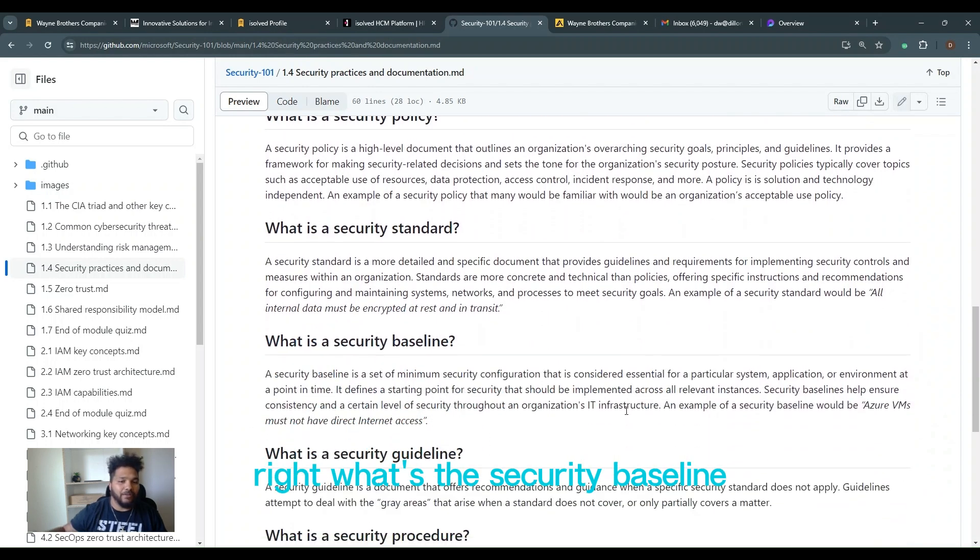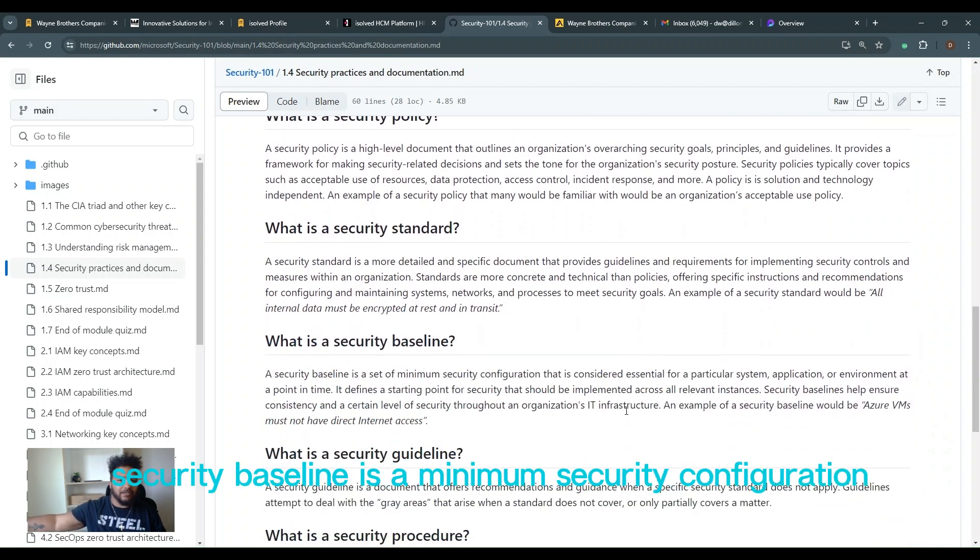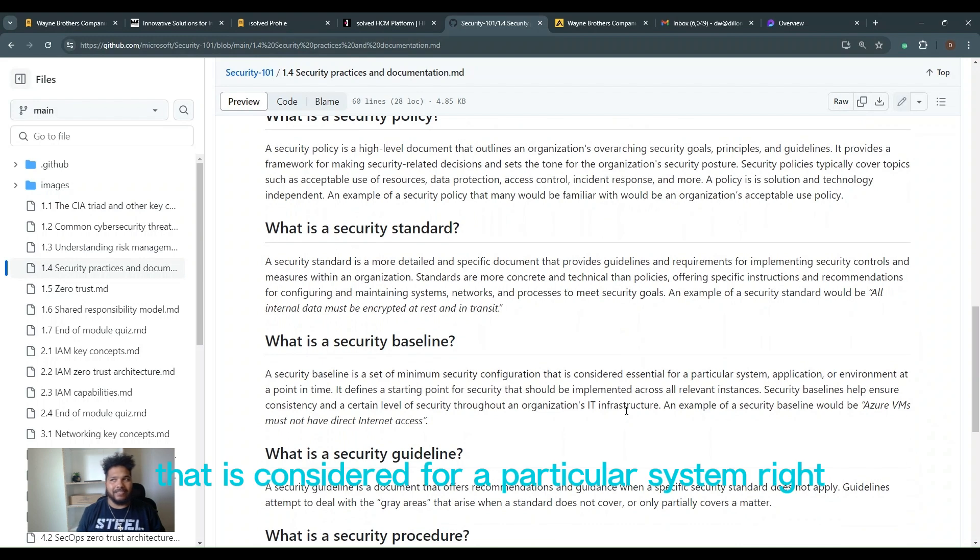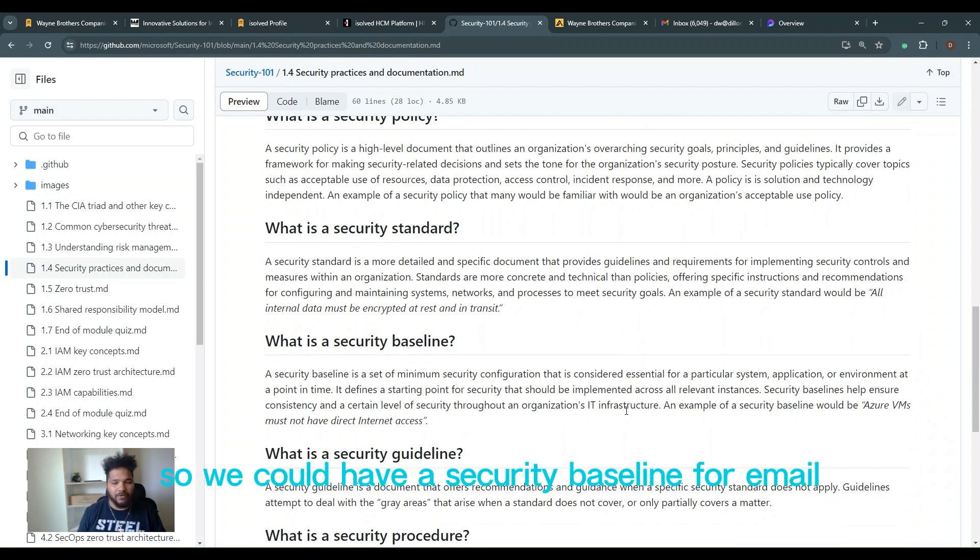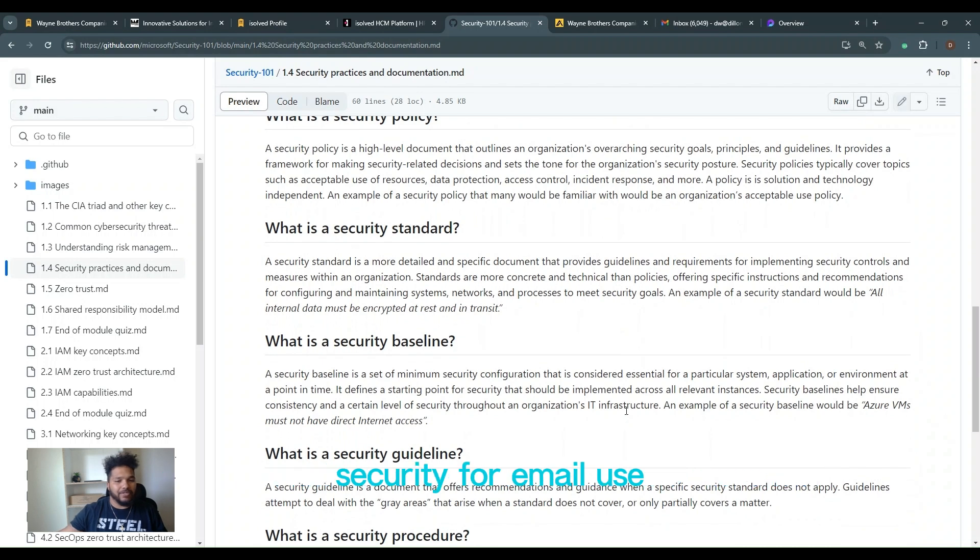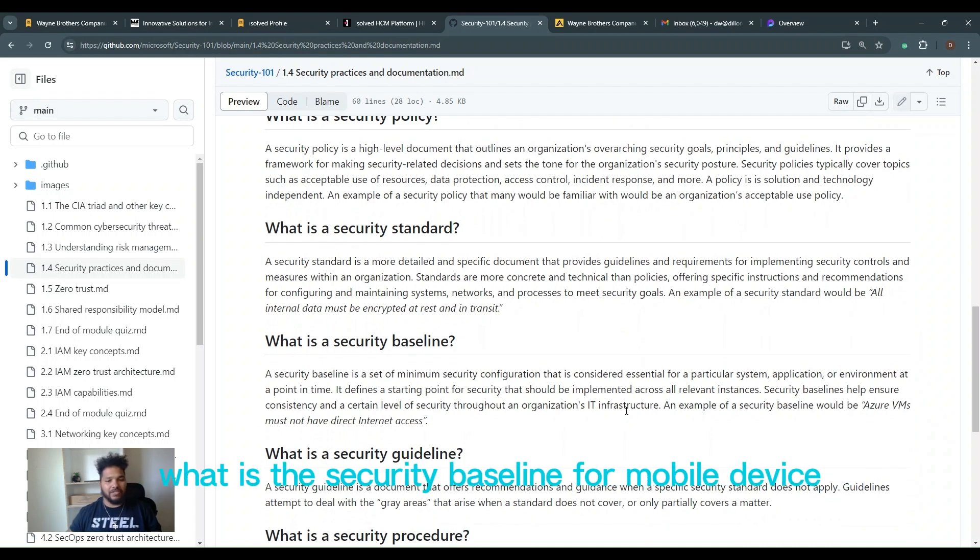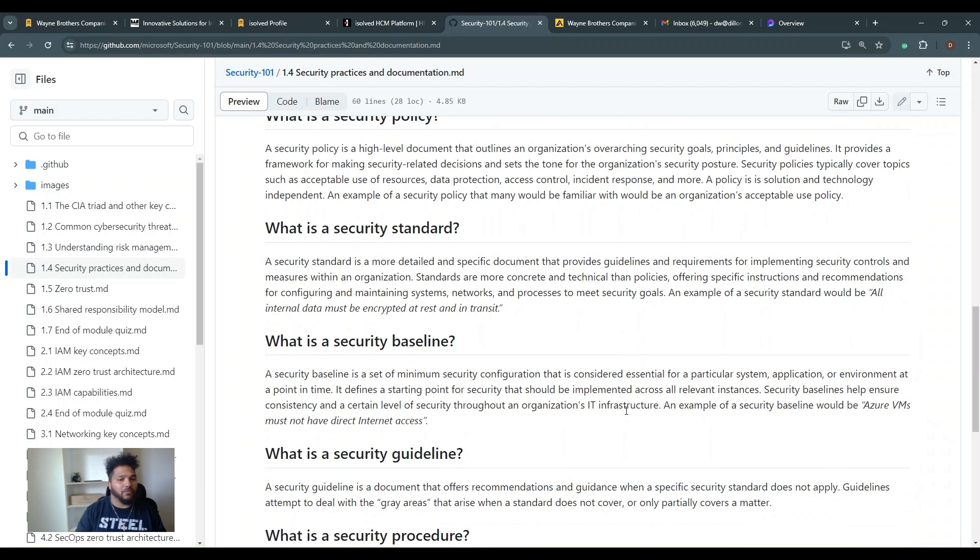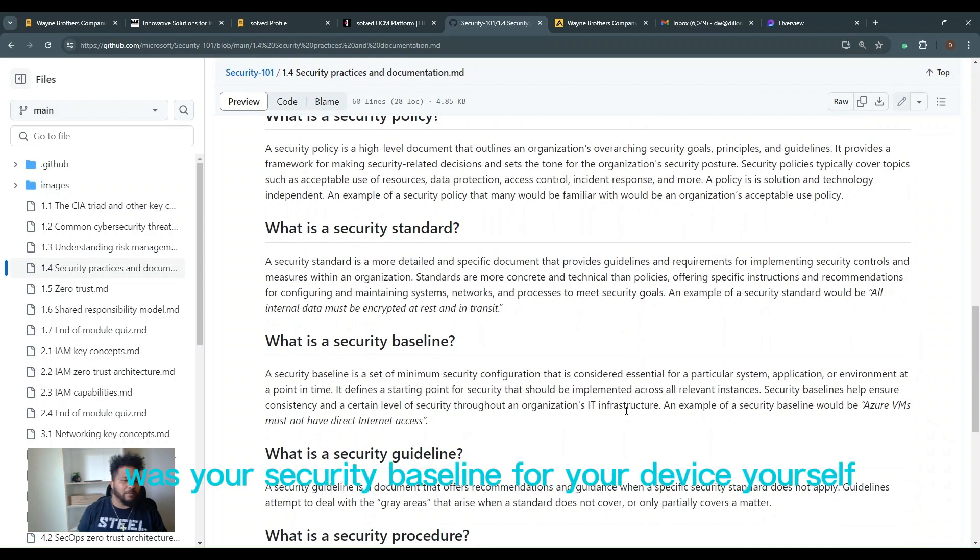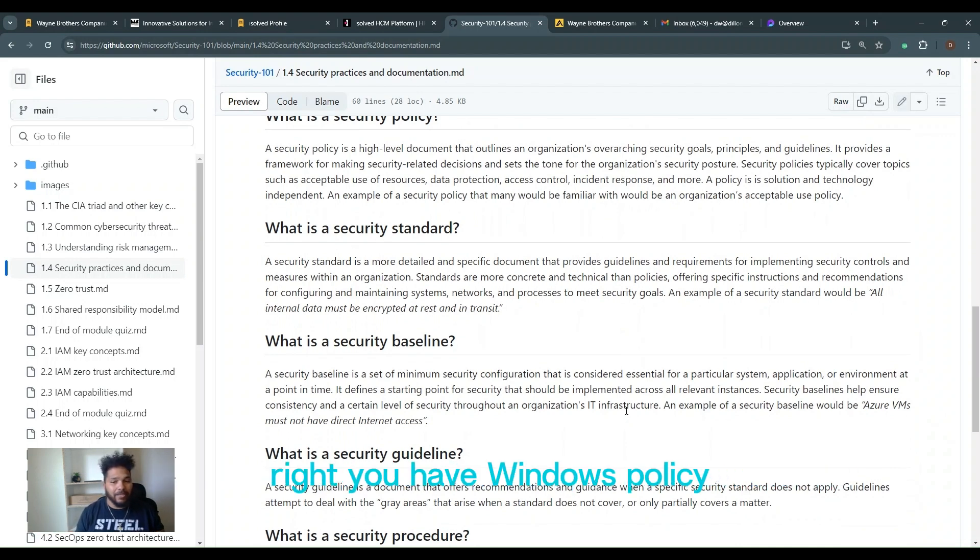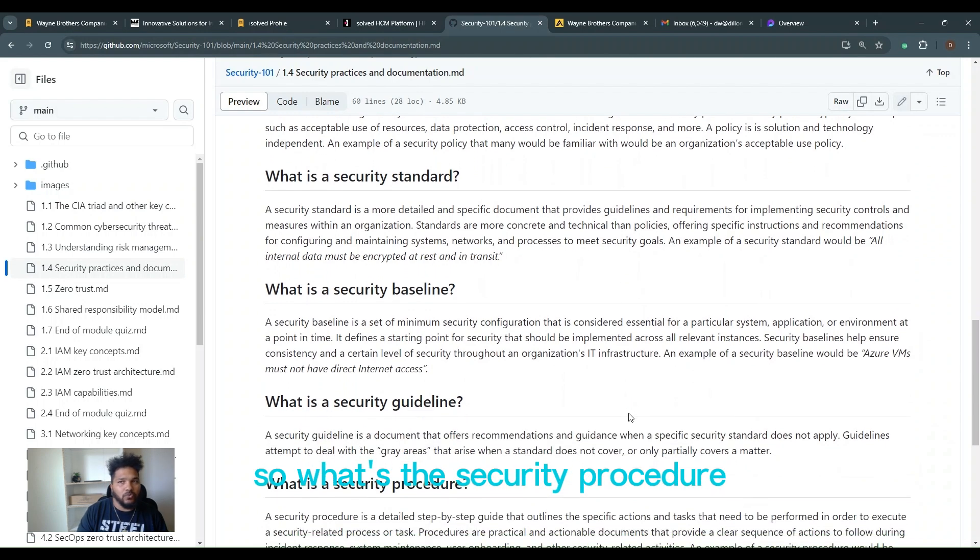What's the security baseline? A security baseline is a minimum security configuration that is considered for a particular system. So we could have a security baseline for email security, for email use. We have a security baseline for our devices. What is a security baseline for a mobile device? What is your security baseline for your device itself? Do you have Windows policies, et cetera?